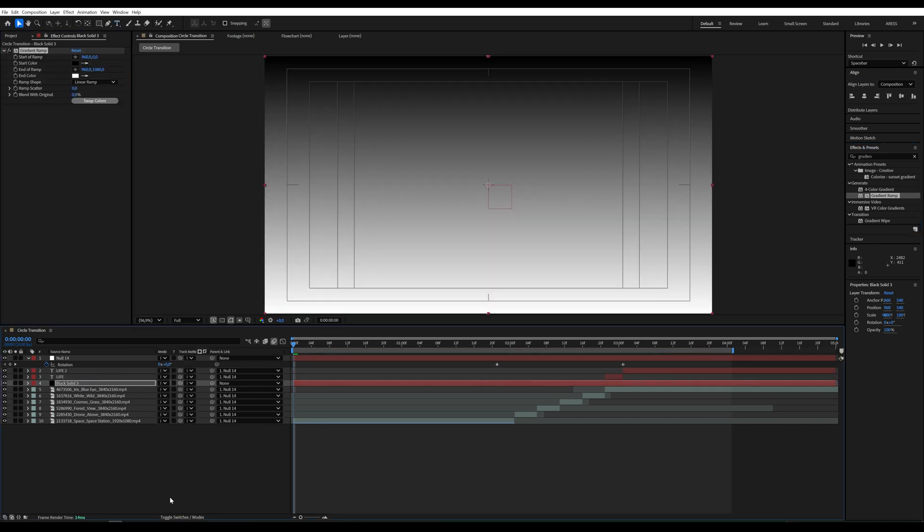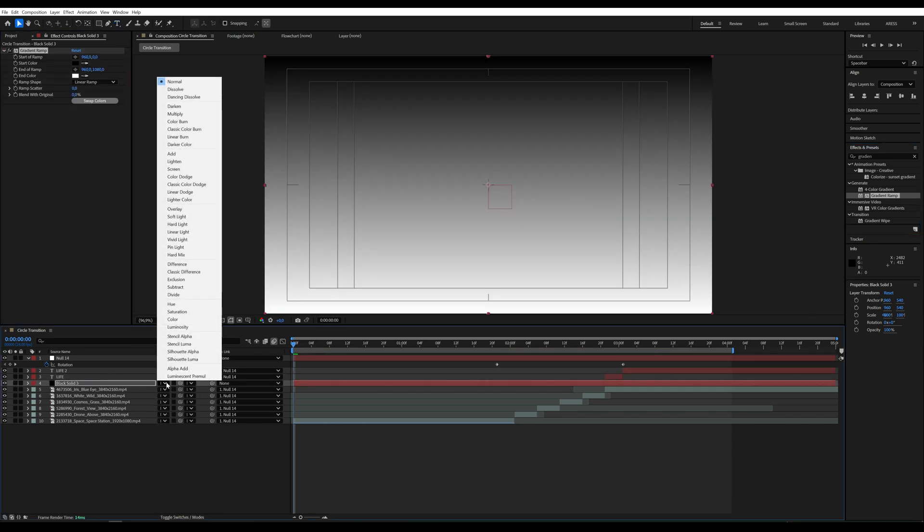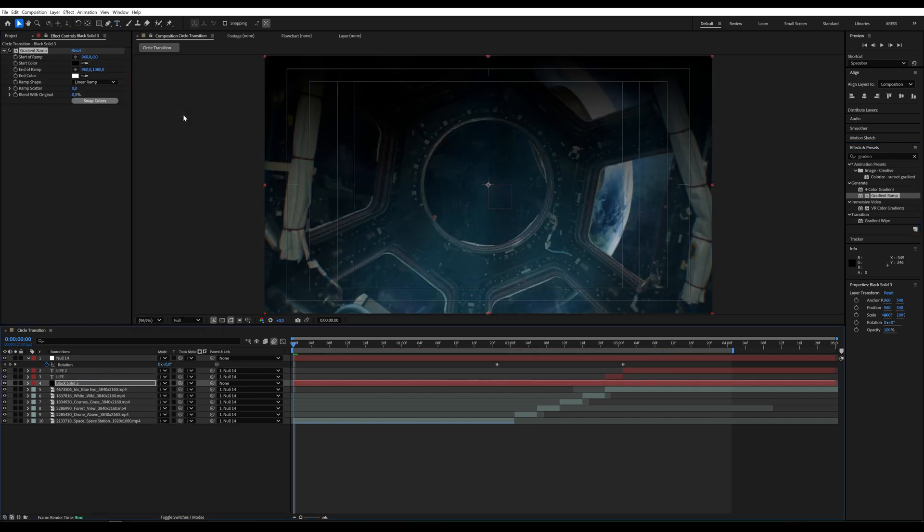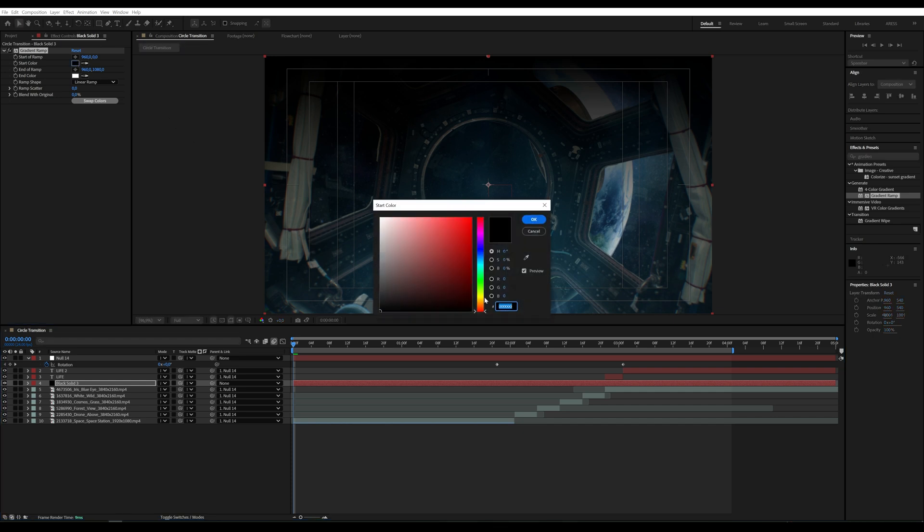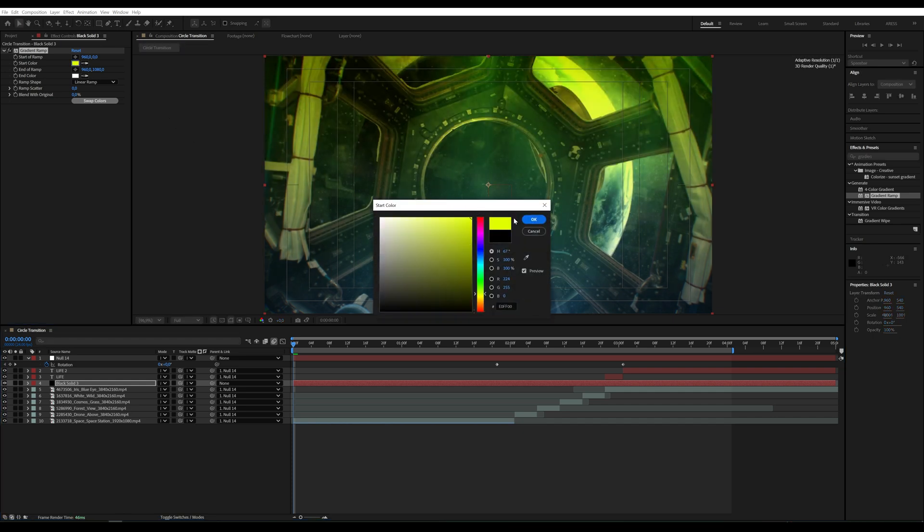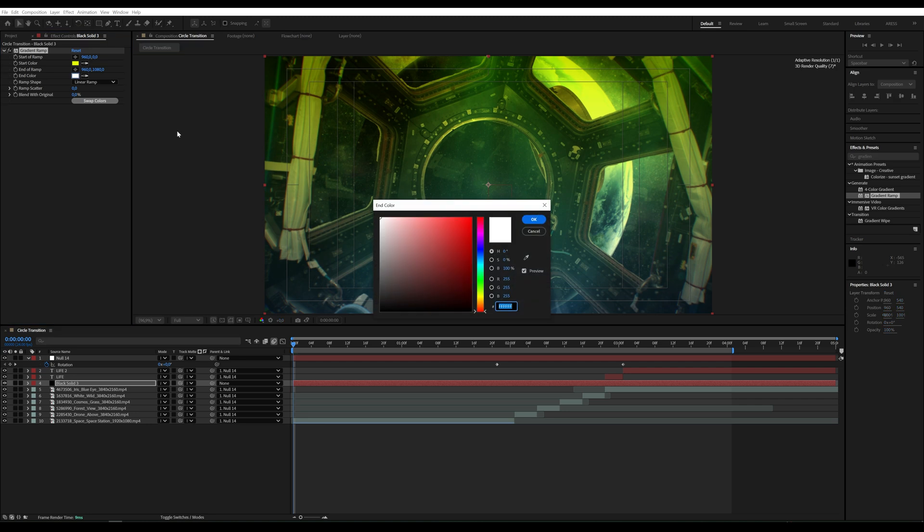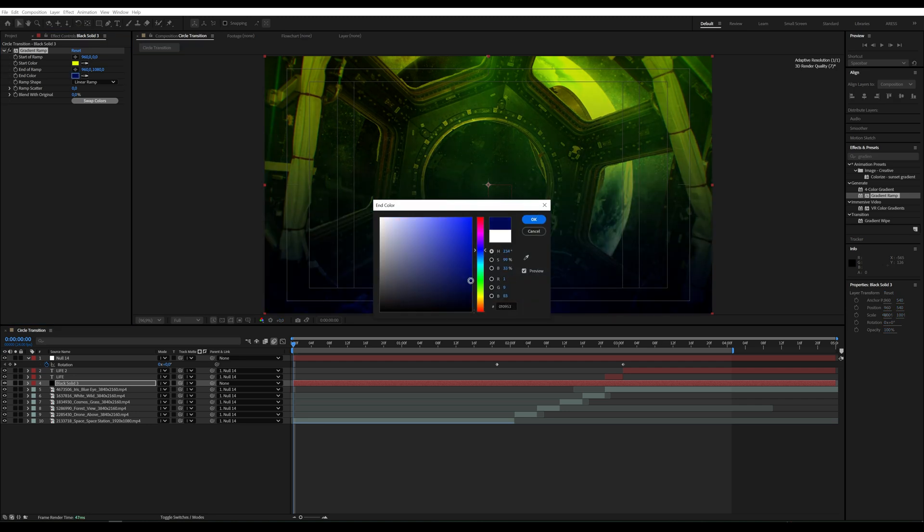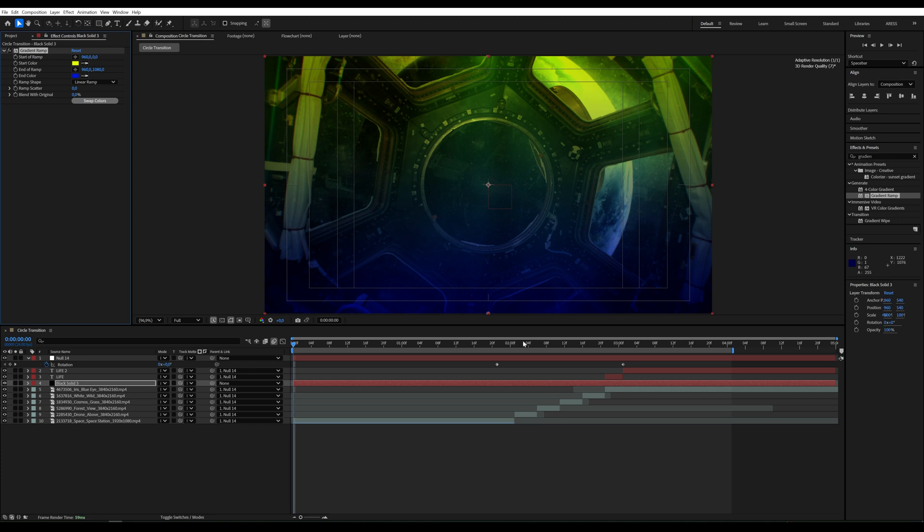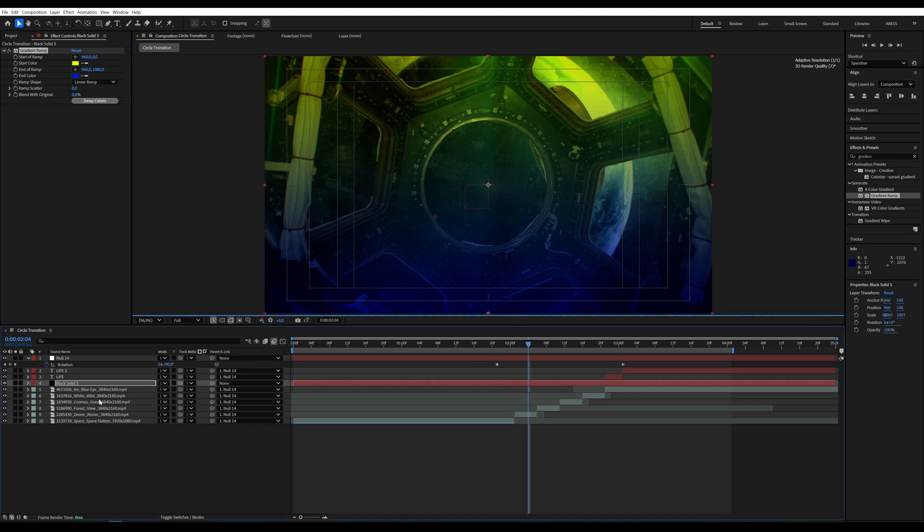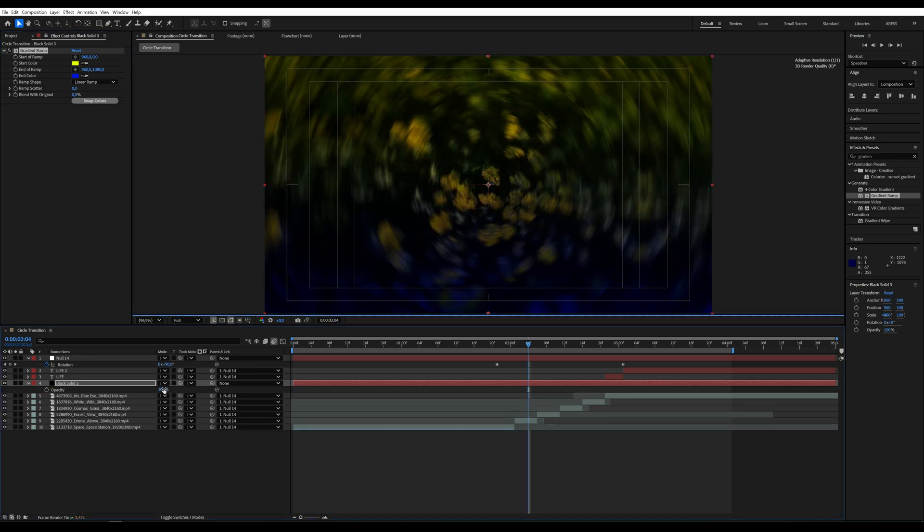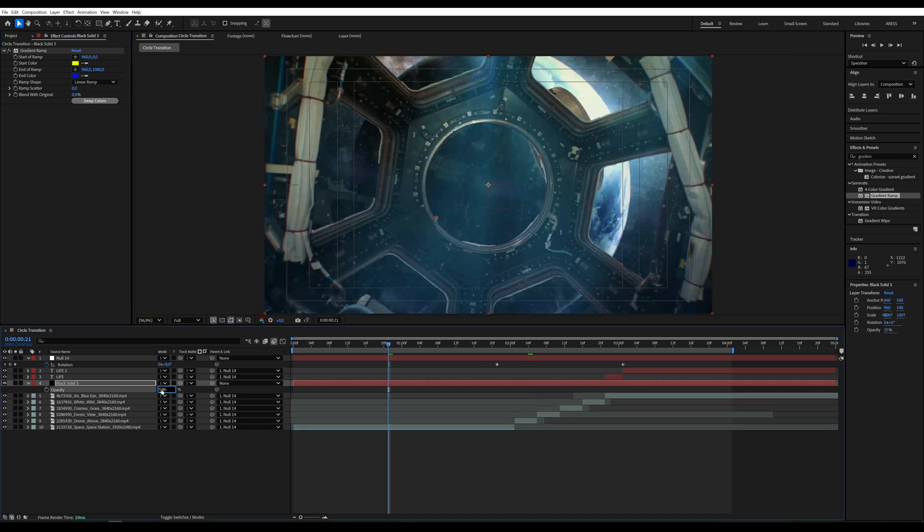Set the Blending Mode to Multiply, and then adjust the colors. At the end, I'll lower the opacity to 50%, which should be enough.